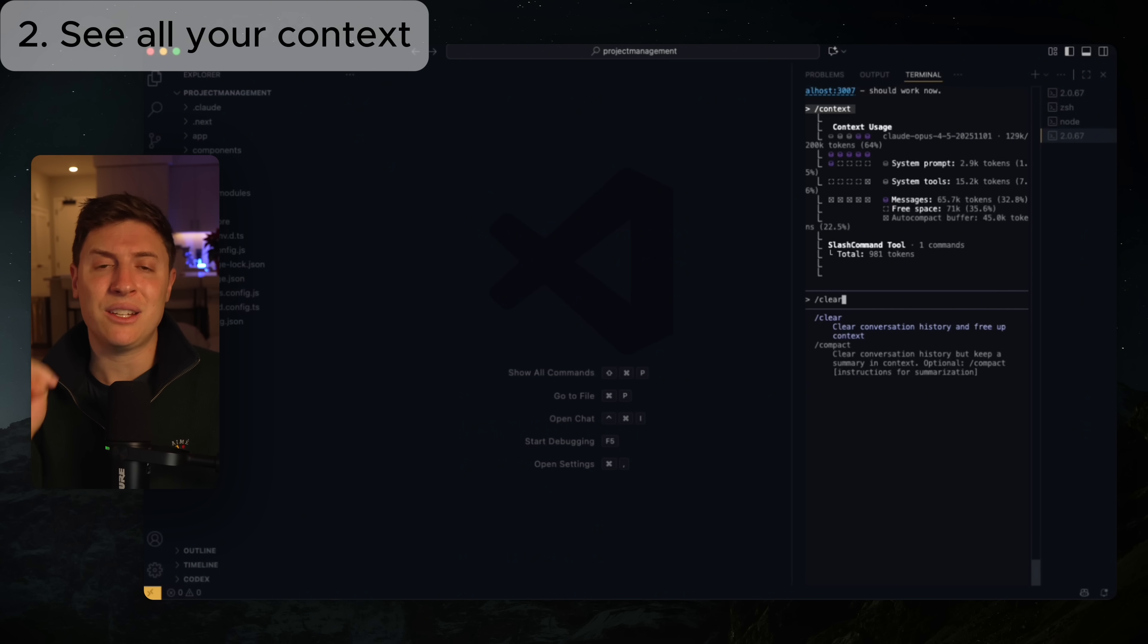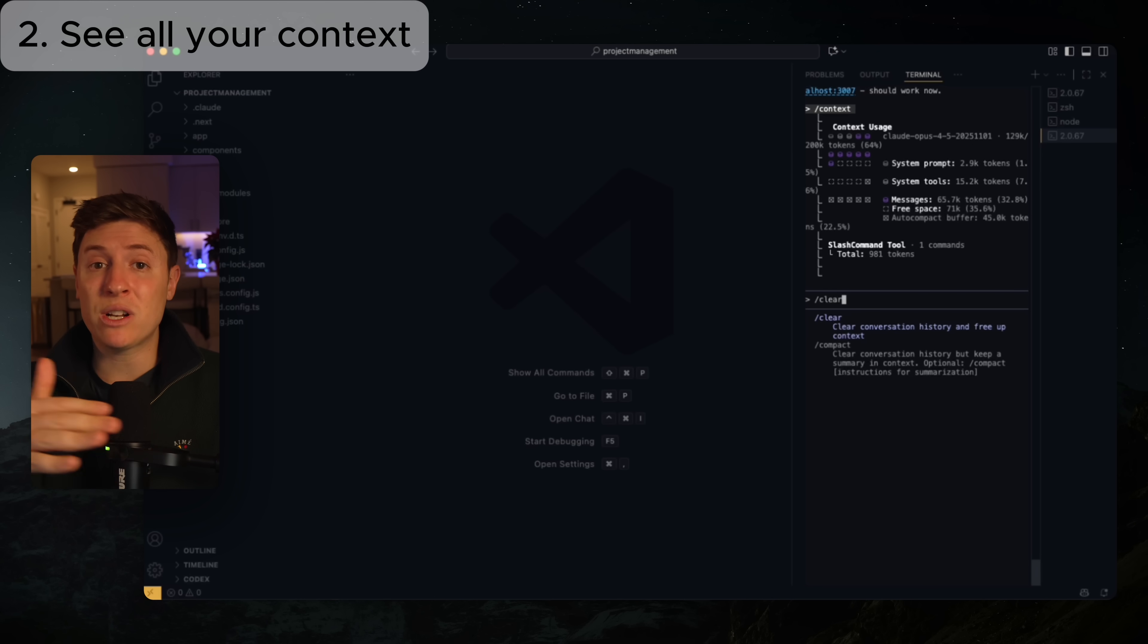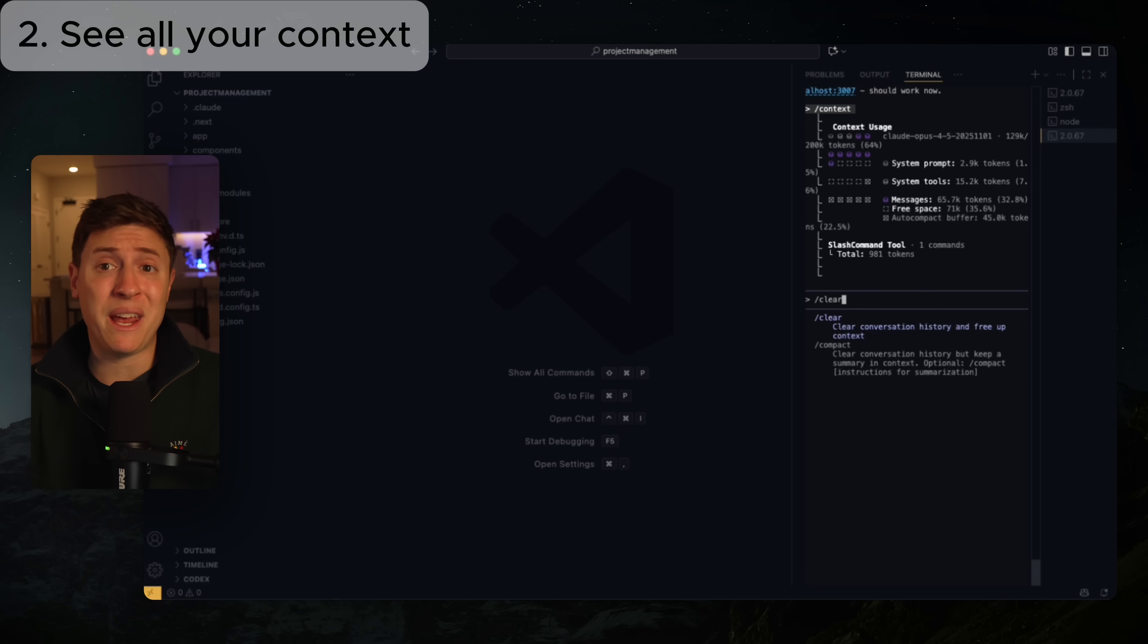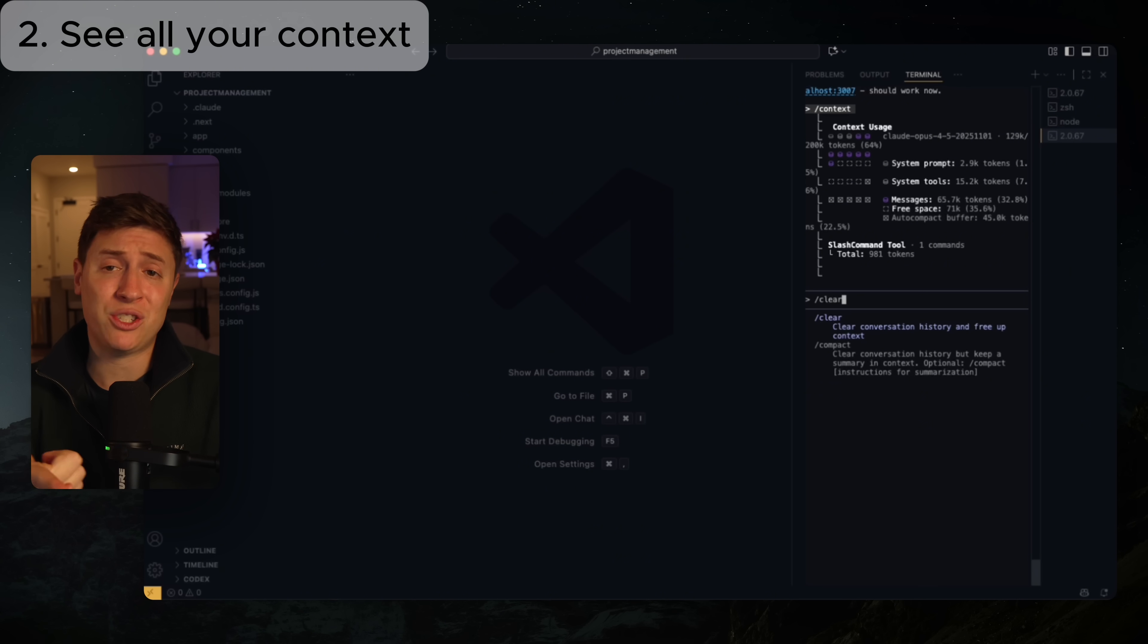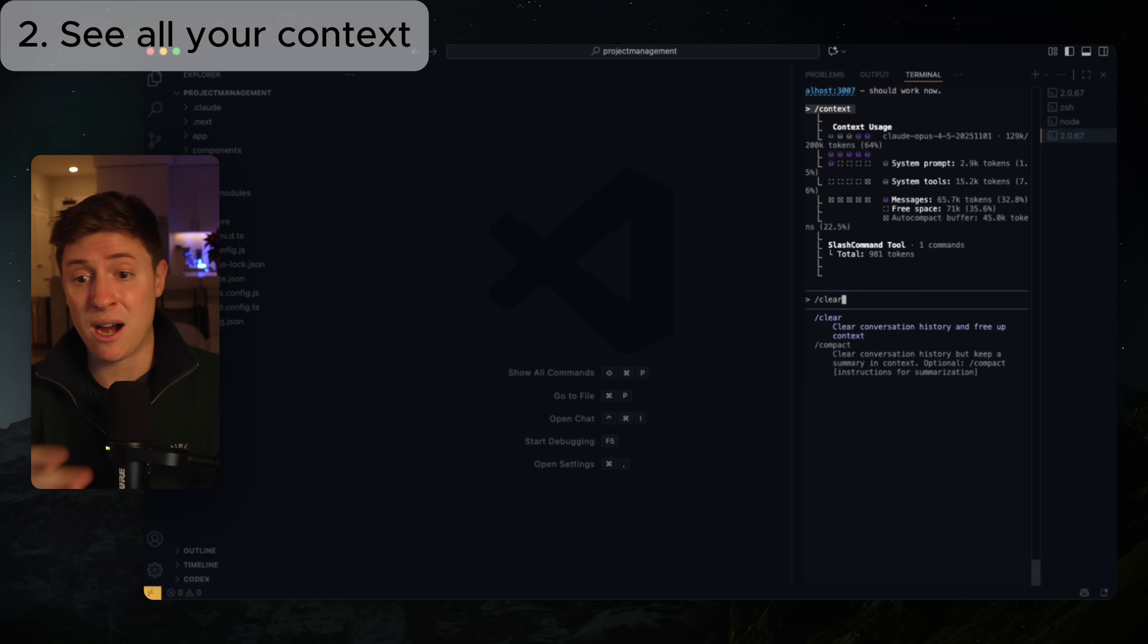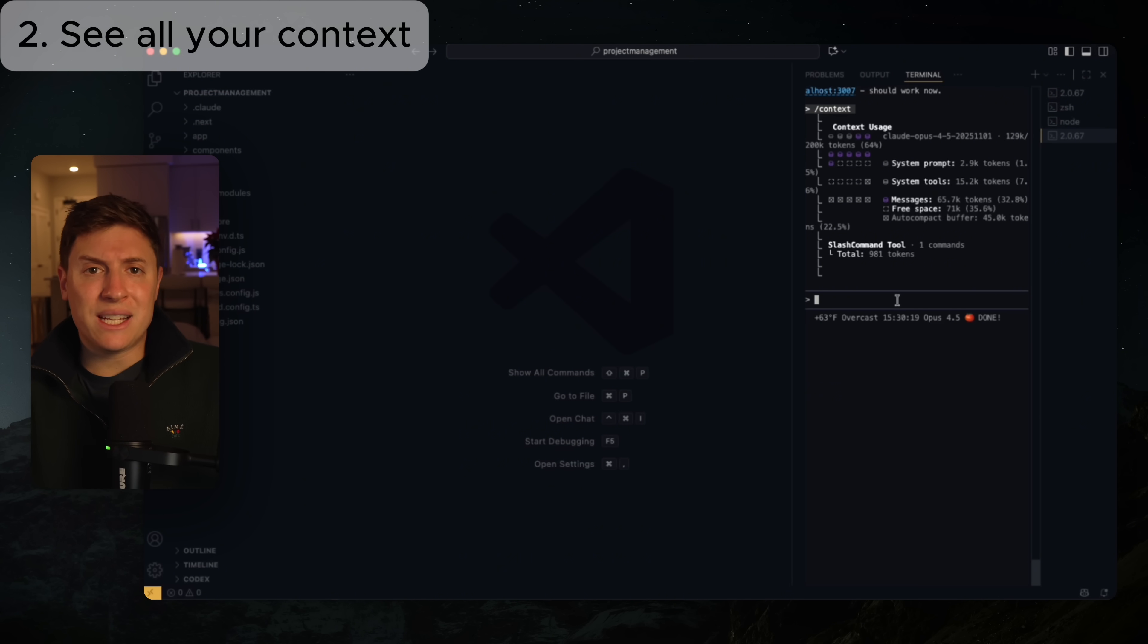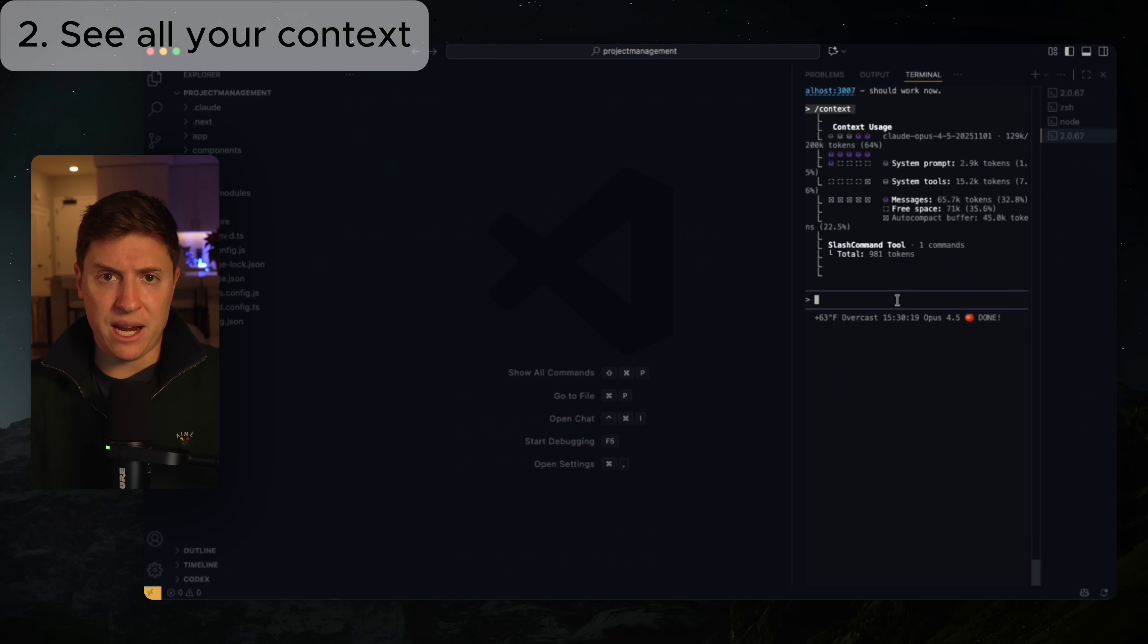So if I wanted to free up context right now, I would just go in here and I would do /clear, and that would clear the message history since right now it's taking up the most context. So if you start to see degraded performance in Claude, do /context, see what's taking up all the space. Maybe it's your system message, maybe it's your past messages in the conversation, and then you can take care of it from there. If it's the past messages, just do /clear, just like I did here.